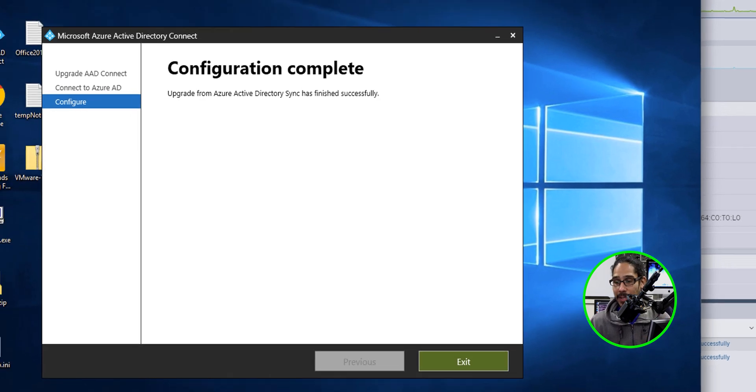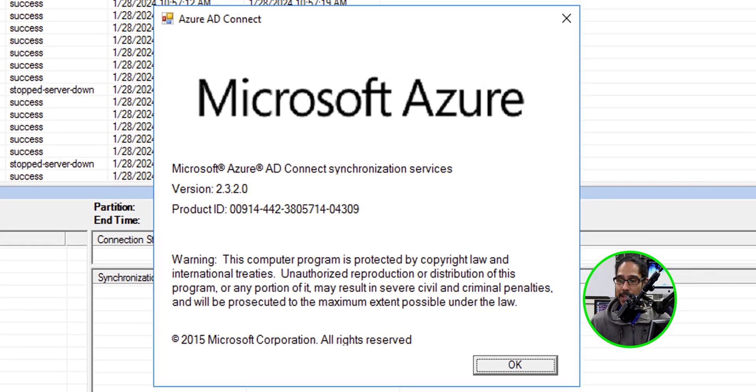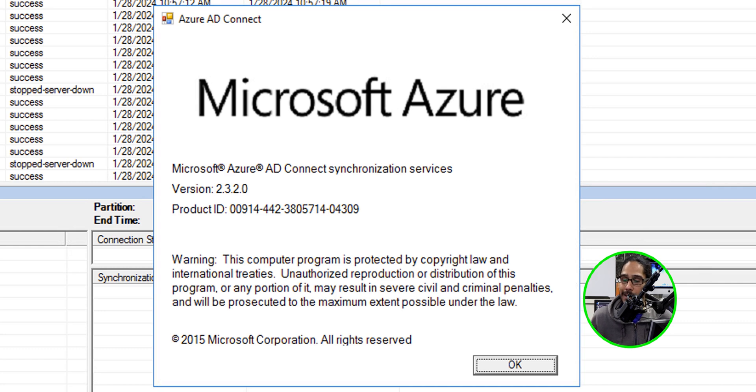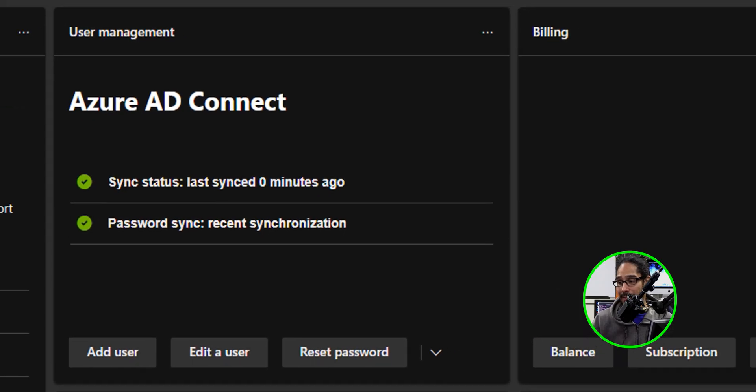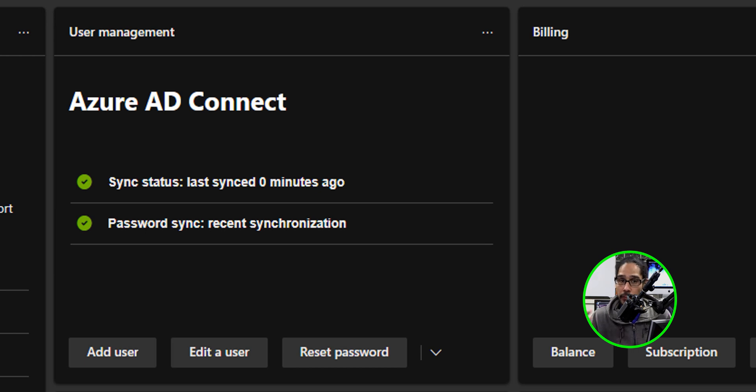You're able to exit out. So behind the scenes it's actually pushing out an export and a sync for you. But if you open up the synchronization service manager, you are able to click on help, click on about. And now for me, I'm running 2.3.2.0, which is the latest version. When I went back into my tenant, I saw that the sync status was green. Last sync was zero minutes because once the upgrade is done, it is going to do a full synchronization and the export for you, which is great.